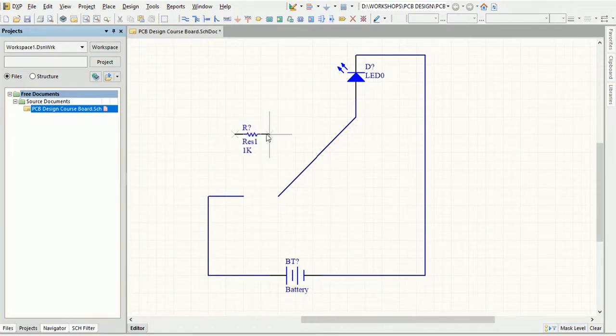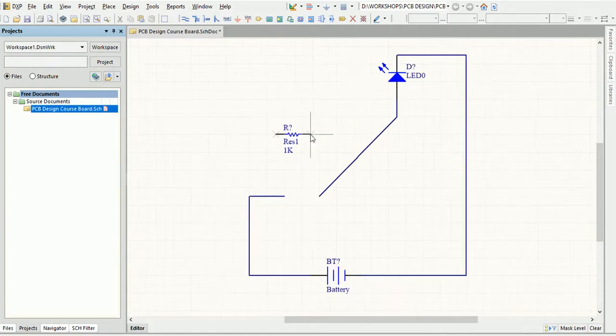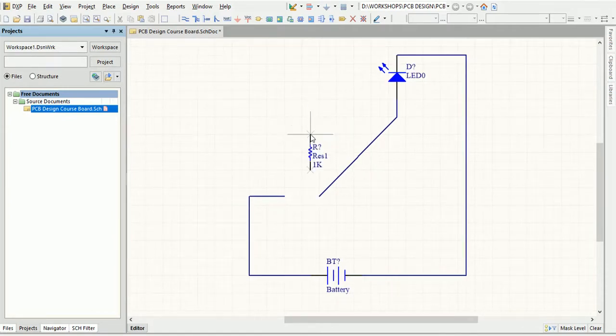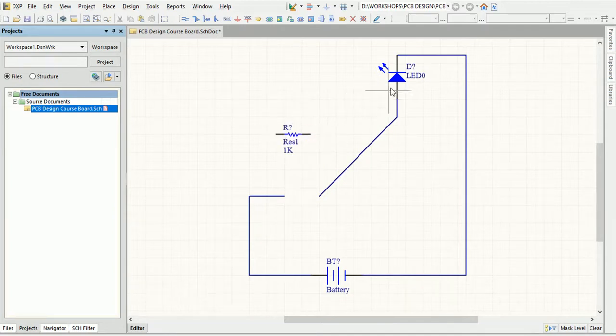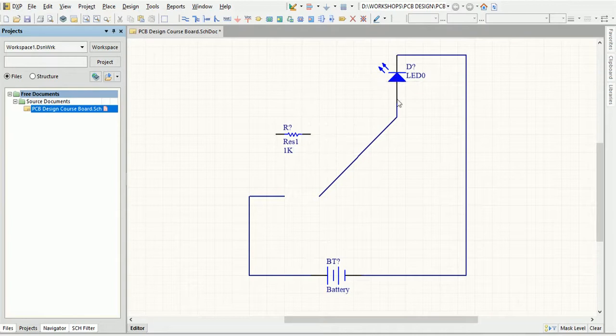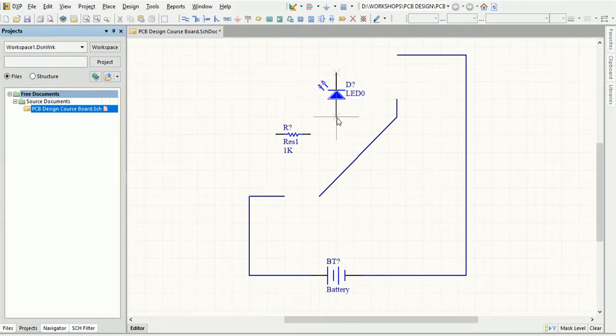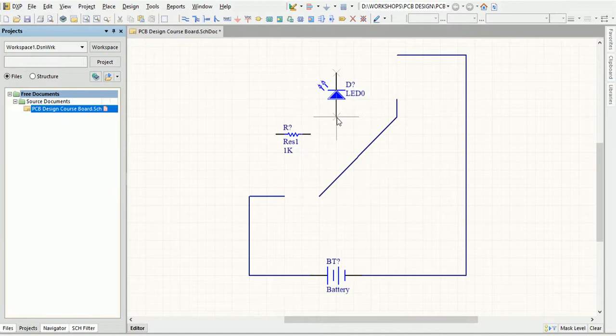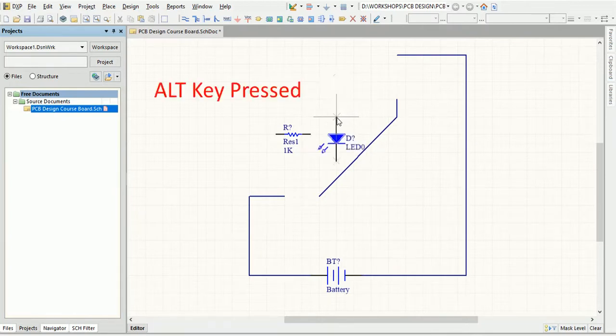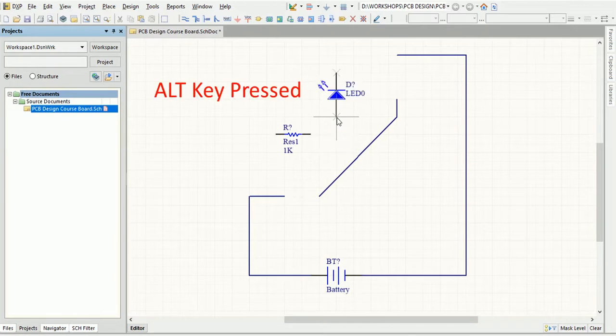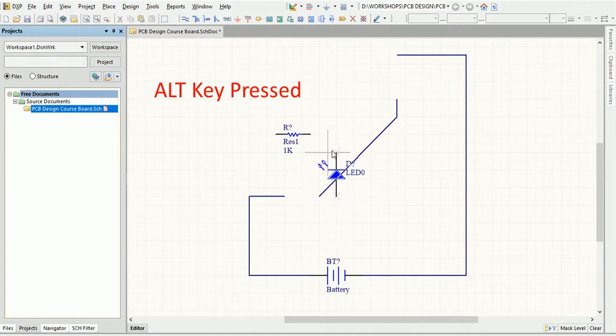You can press Spacebar to rotate the object. Rotation is anticlockwise and in steps of 90 degrees. Or you can press Shift plus Spacebar to rotate the object clockwise. Press the X or Y keys to flip the object along the X or Y axis respectively. You can also hold down the Alt key to constrain the direction of movement to horizontal or vertical axis.